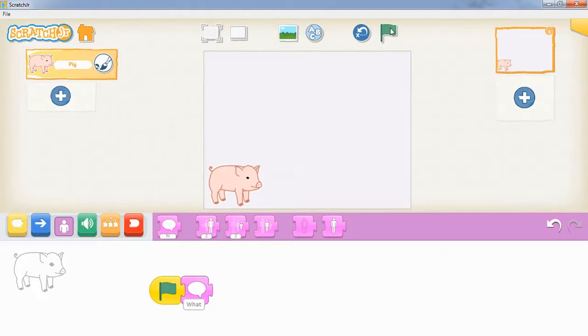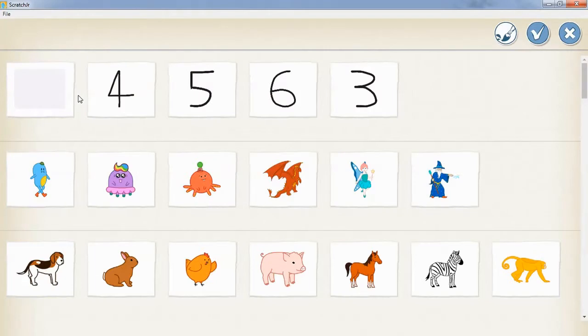The next step is to create our answers. To do that, we're going to add a new character and create our own character—we're going to draw our own numbers.